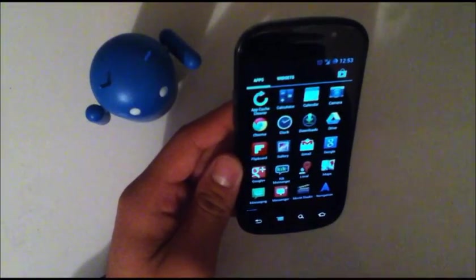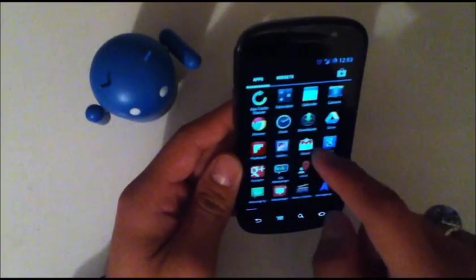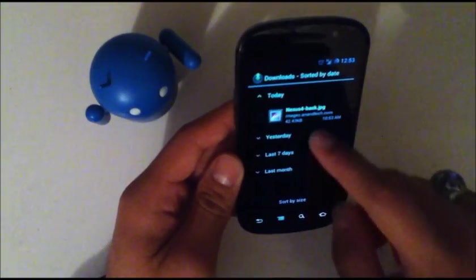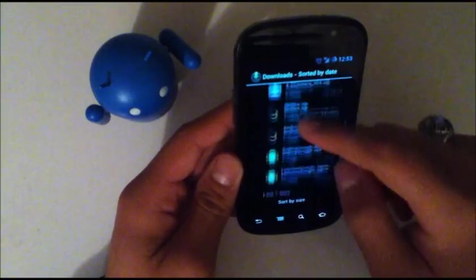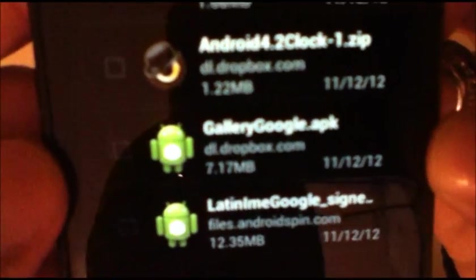Now if you download it straight to your phone it'll be in your downloads folder. So as you can see I have my downloads. It'll be labeled as LatinIME Google underscore sign.